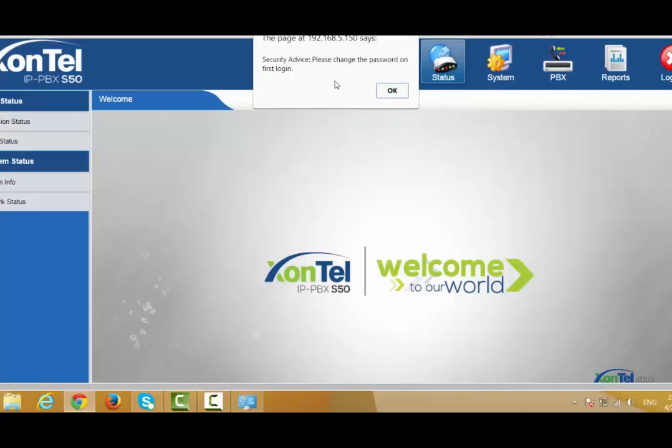Here there is a security message. You should change the password because it is very easy — the default password is Accentel.